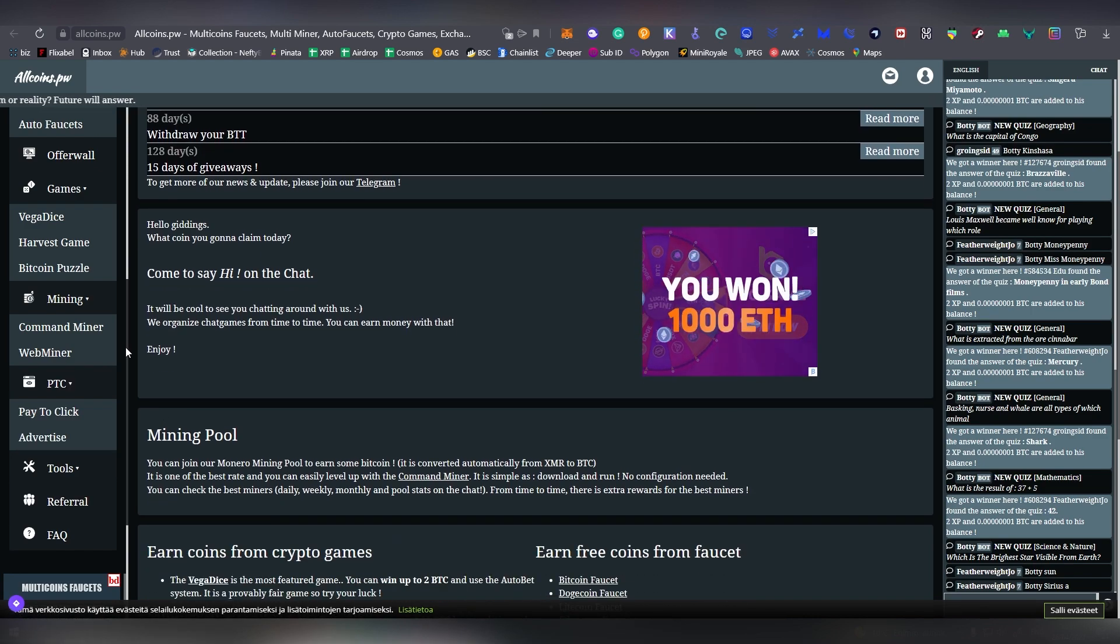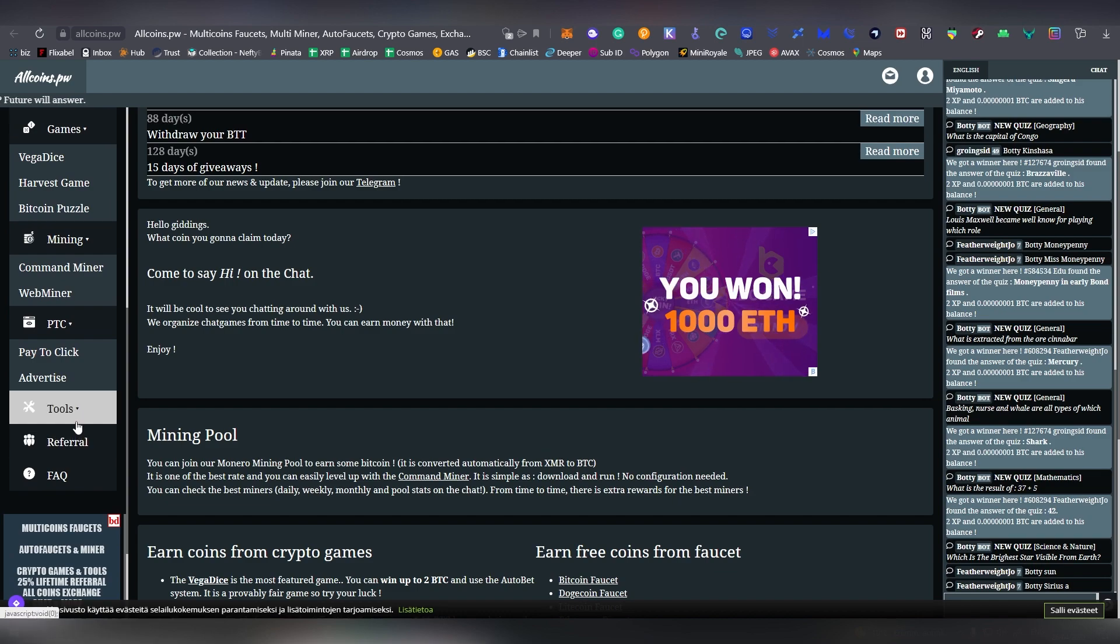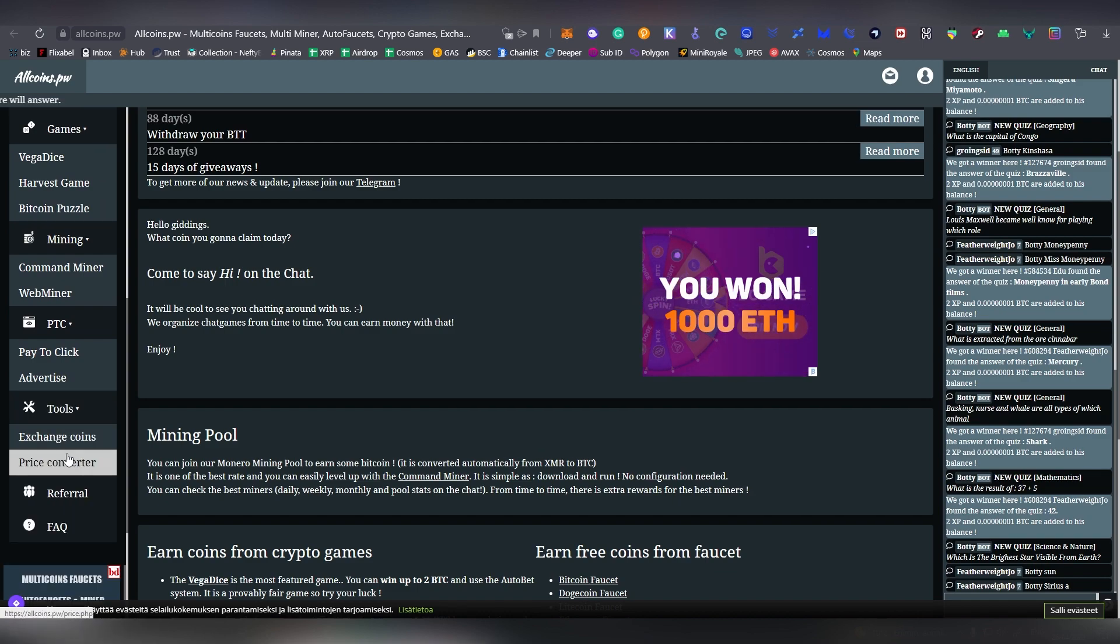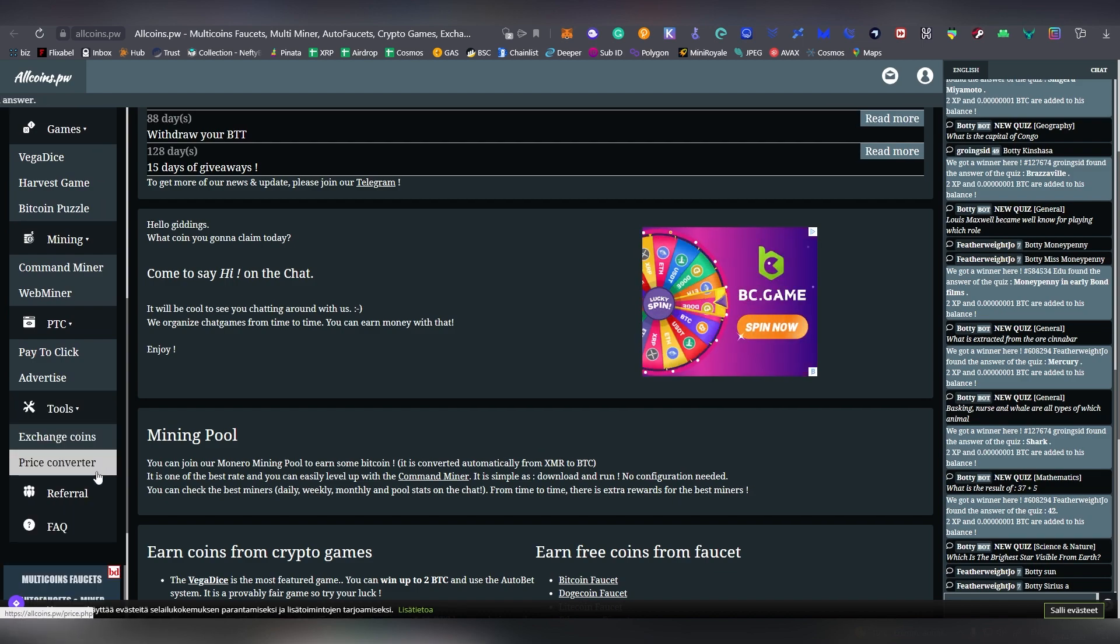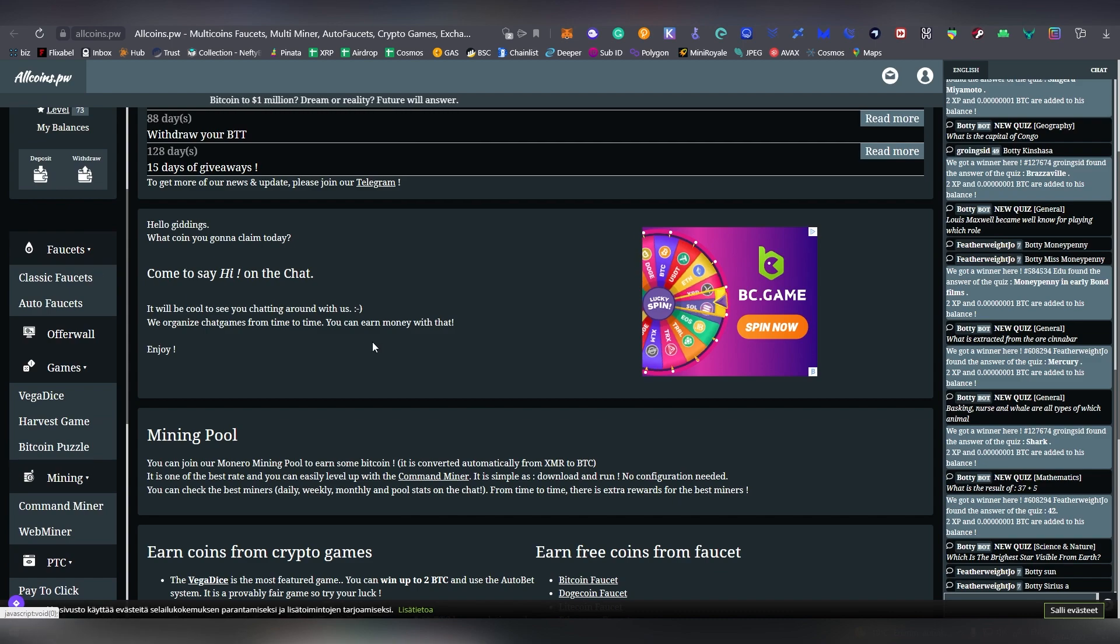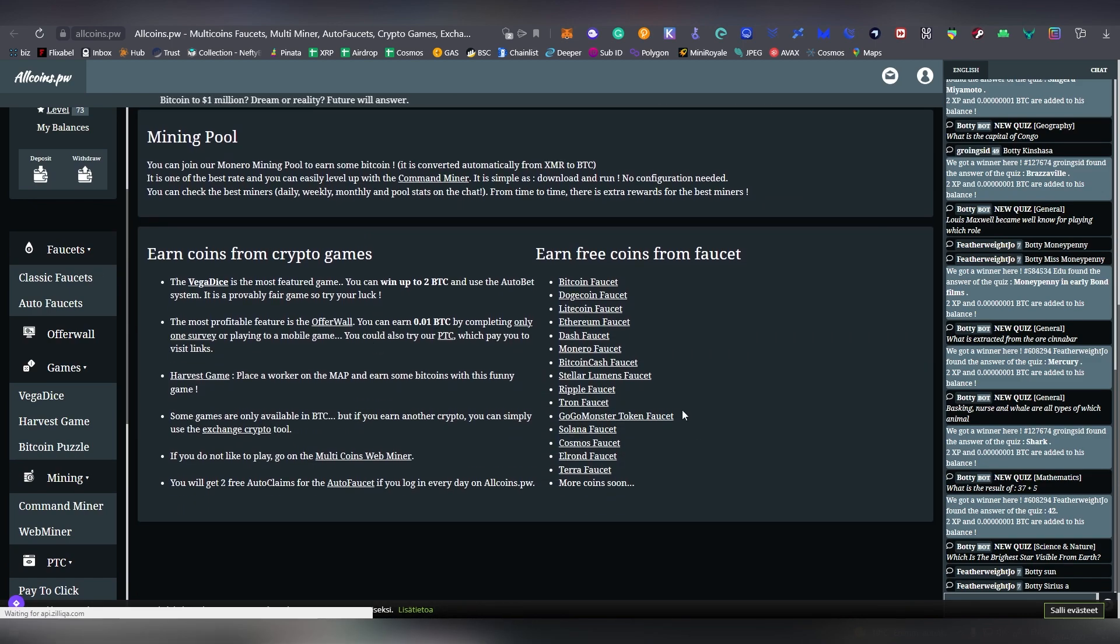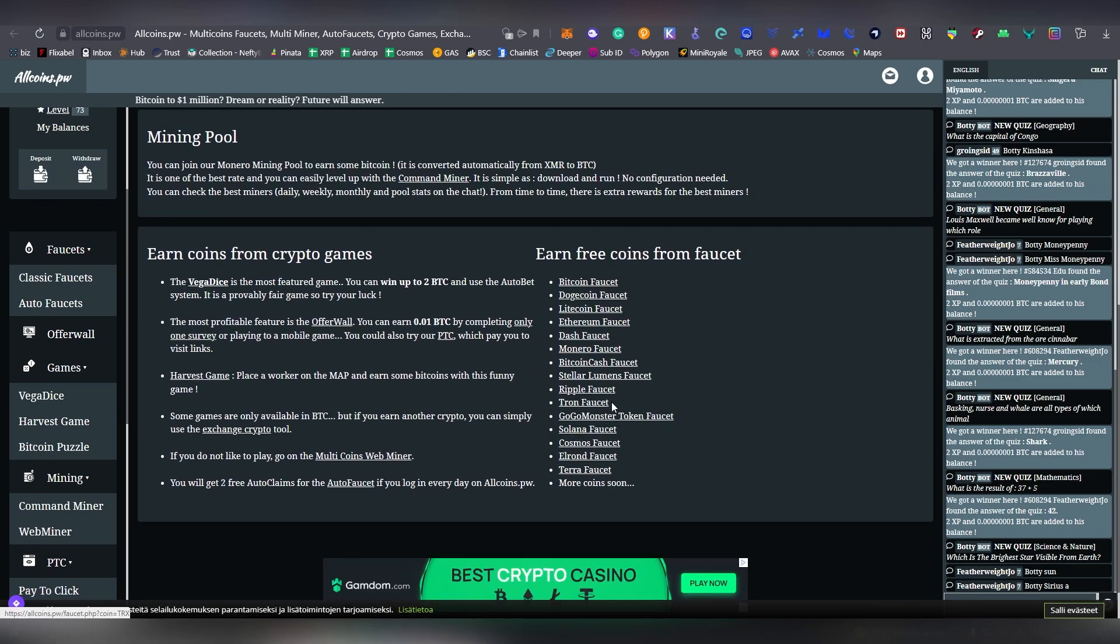And then there's PTCs, and then there's also a referral program. And you can also convert the cryptocurrencies between each other on the actual platform in case you were just grinding Tron and now Tron is going down, so you're gonna swap it back to Cosmos on the actual platform.